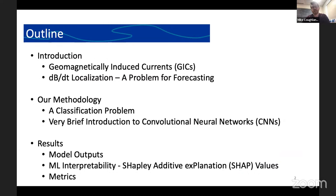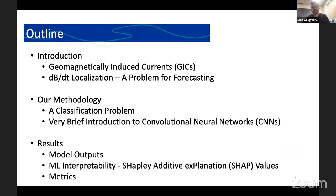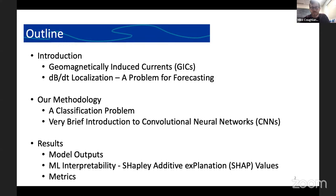Let me dive into the work here. Here's an outline of what I'll be talking about today. I'll start by introducing some of the background, including geomagnetically induced currents and how they motivate this work, as well as how the localization effect we see in dBdT can complicate some aspects of forecasting. Then I'll jump to the specific methodology we used, some problems we've run into in the past, and how we've changed our approach to address them. I'll talk about the machine learning model — a convolutional neural network — and spend some time explaining how these work, then discuss the results, interpretability methods, and evaluation metrics.